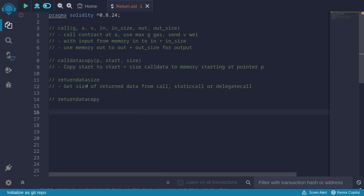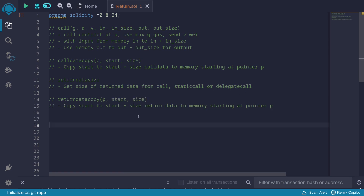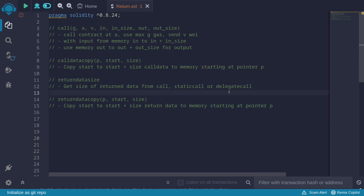The function returndatasize gets the size of the return data from a call, staticcall, or delegatecall. The function returndatacopy will copy the data returned from a call, staticcall, or delegatecall into memory starting at position p, where the data to copy from return data is specified by input start and start plus size.